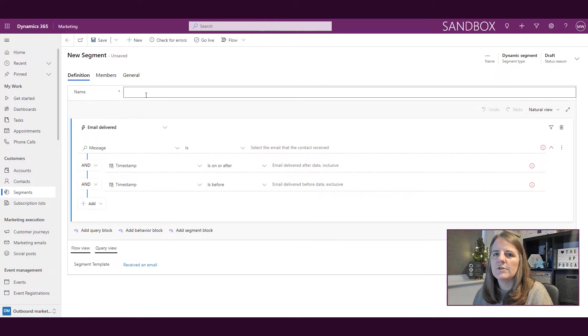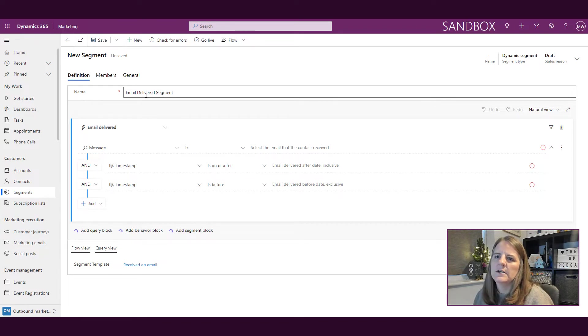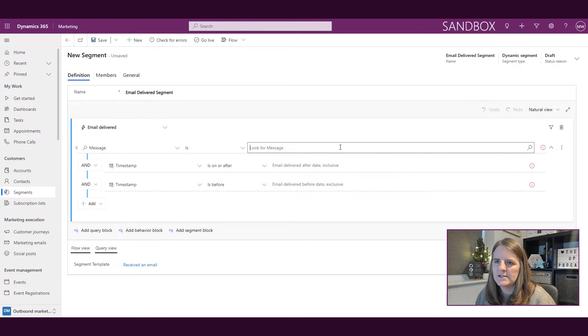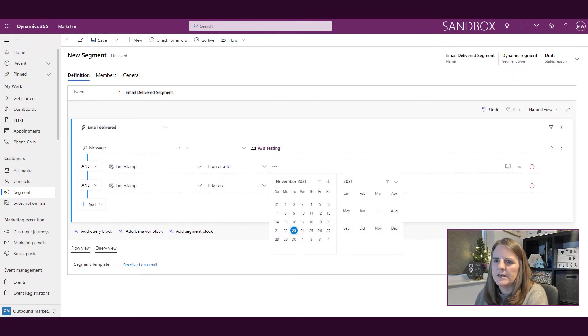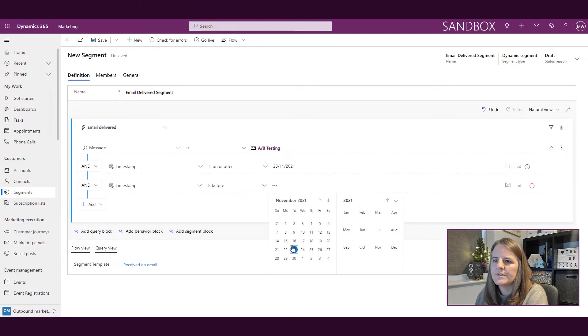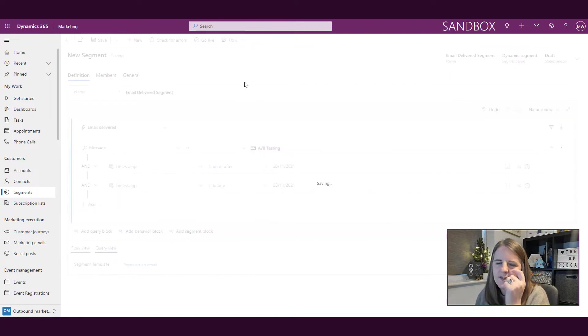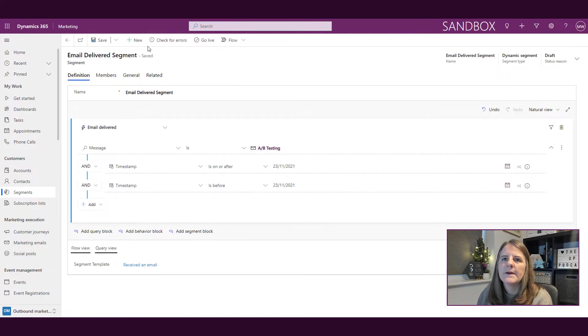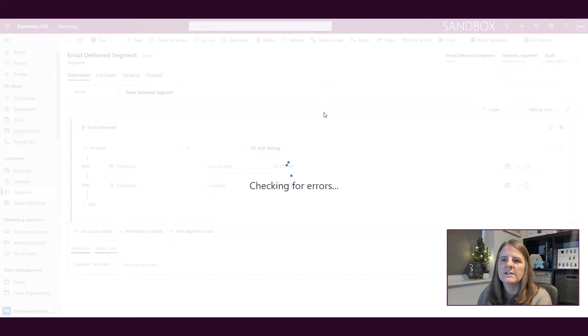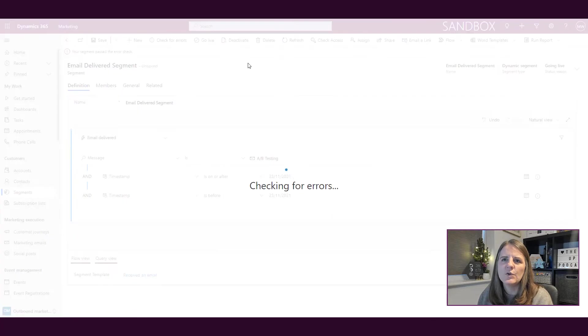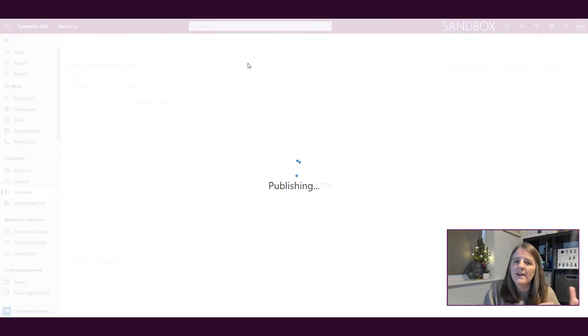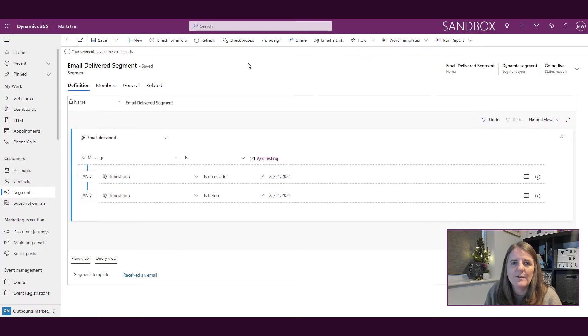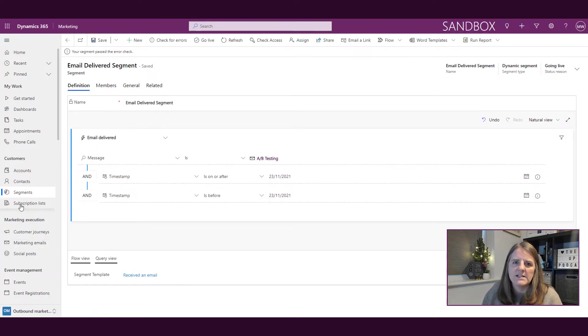I'm now in the outbound marketing area. So I'm going to say email, delivered, segment. I'm just going to put something in here just so we can get rid of all the errors and then let's go ahead and save it. We'll check for errors and go ahead and go live. So that's all of the things you should be used to already because you'll have been doing this in outbound marketing. So segment passed the error check, that's great. It's live.